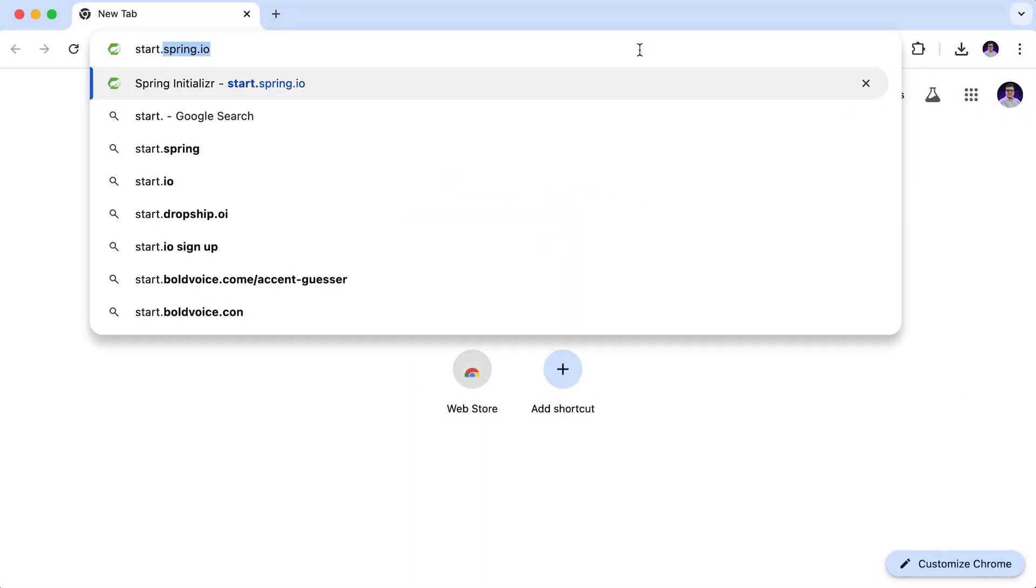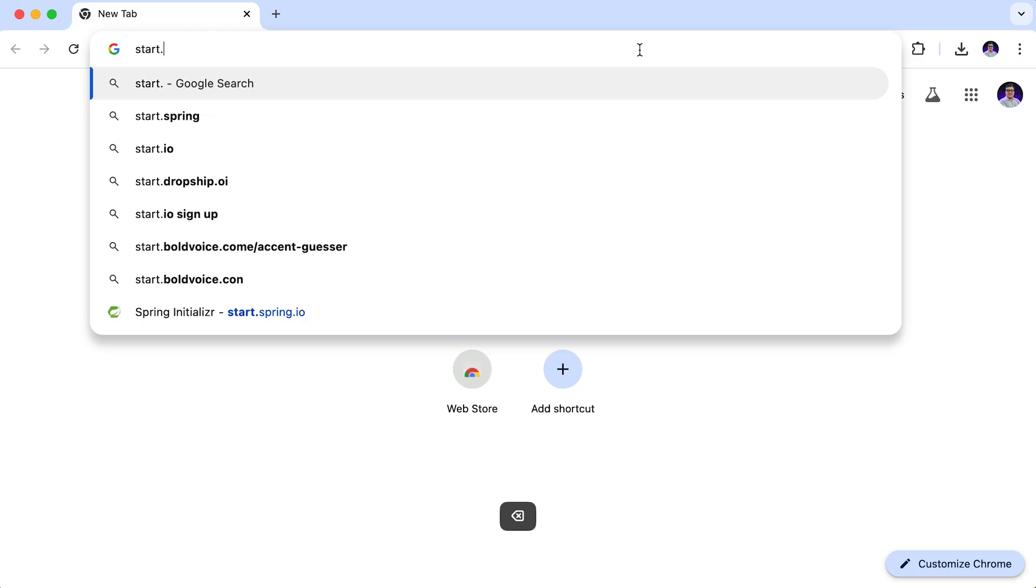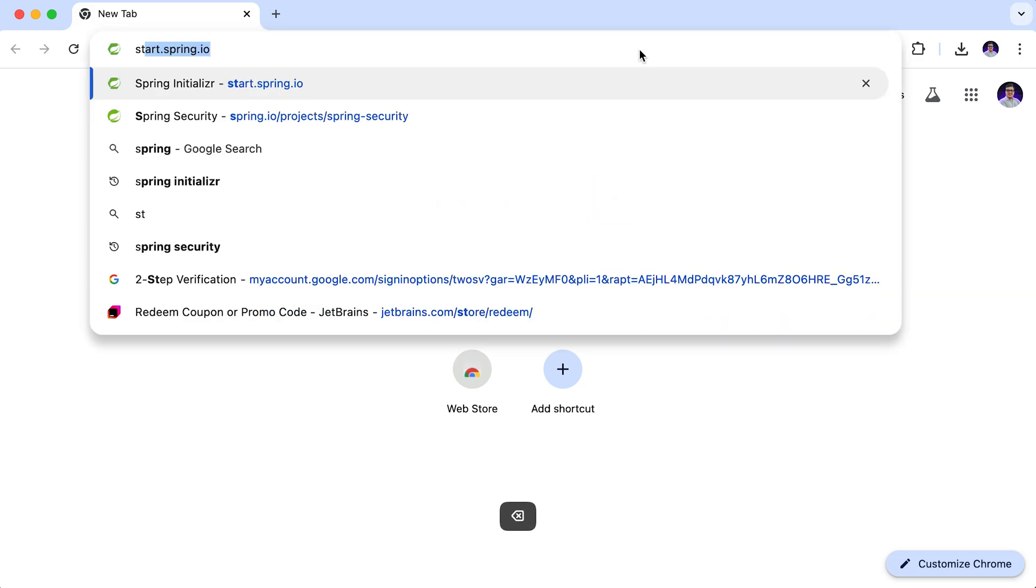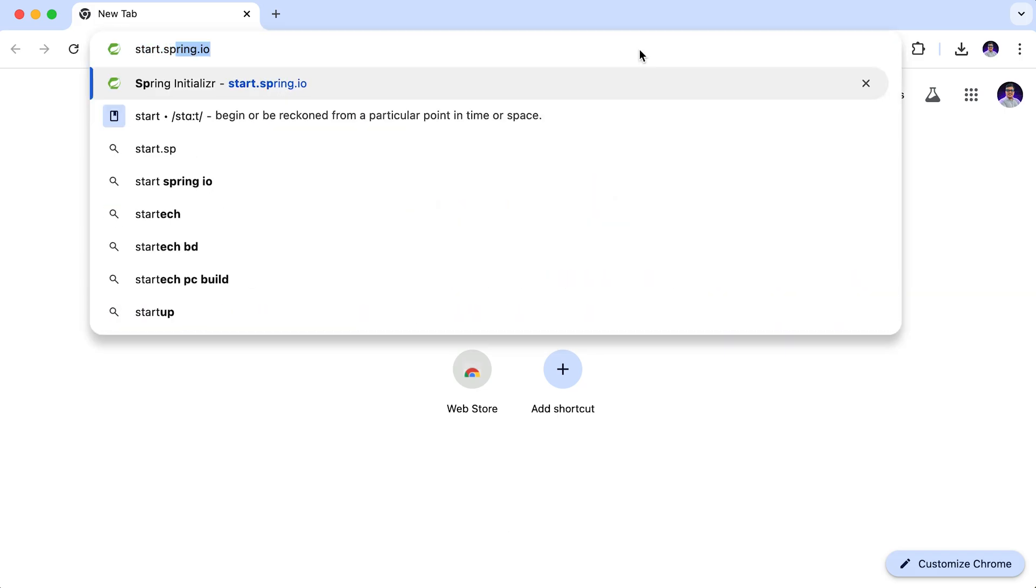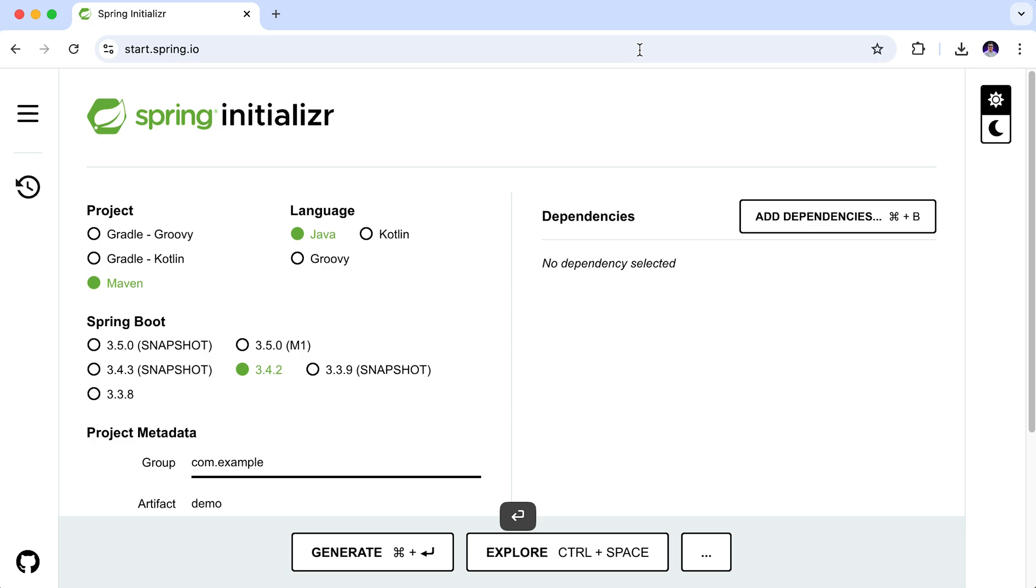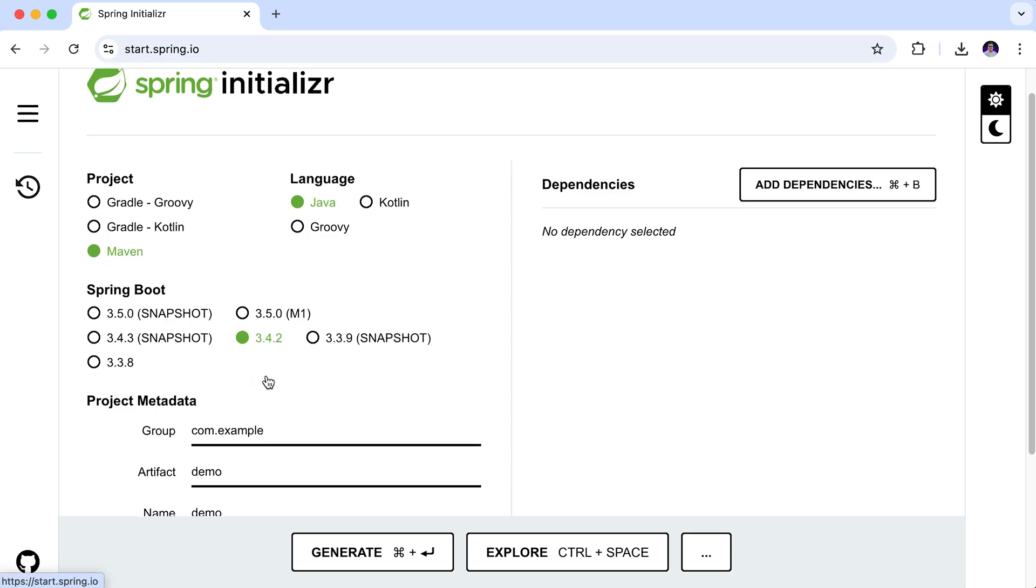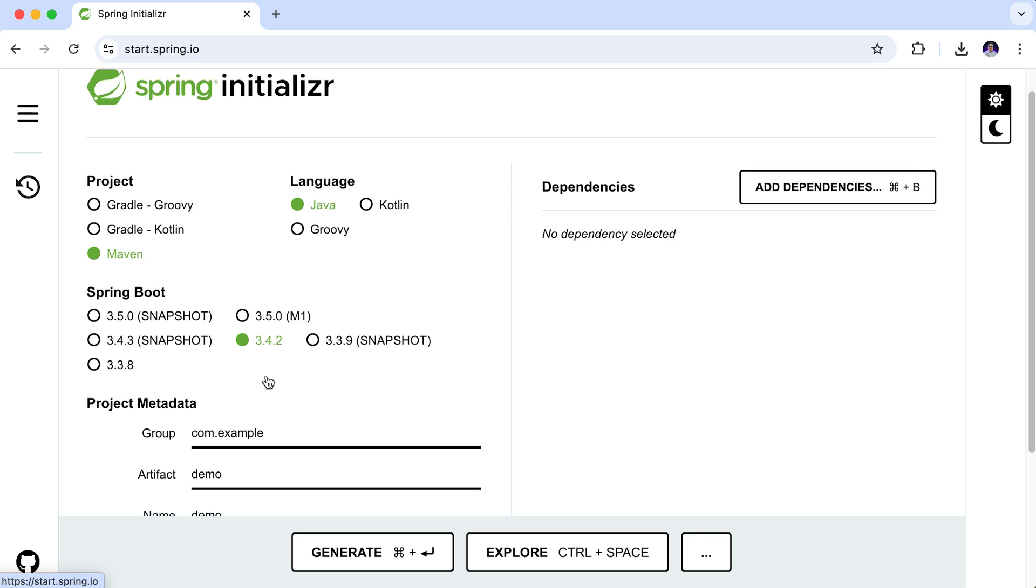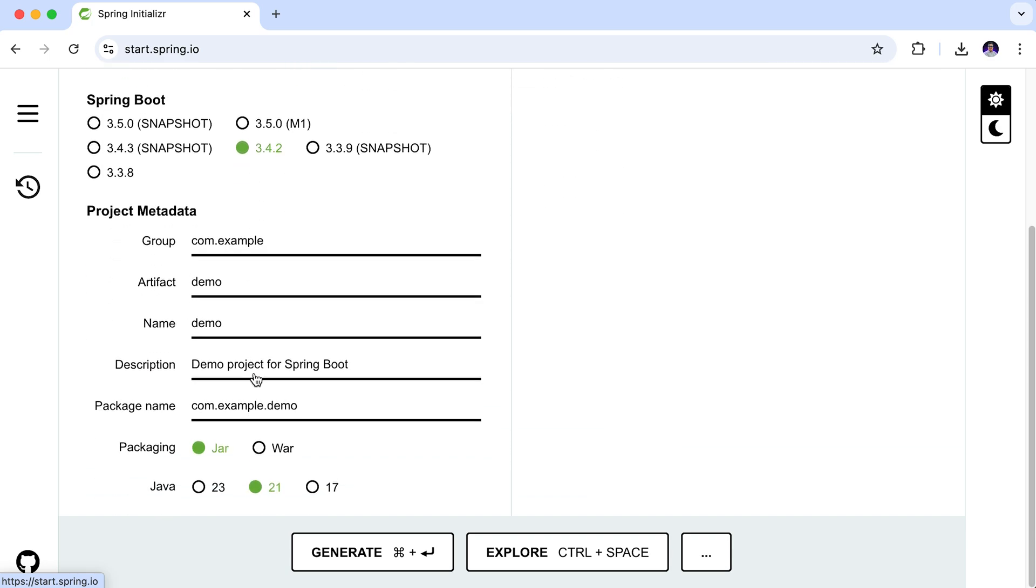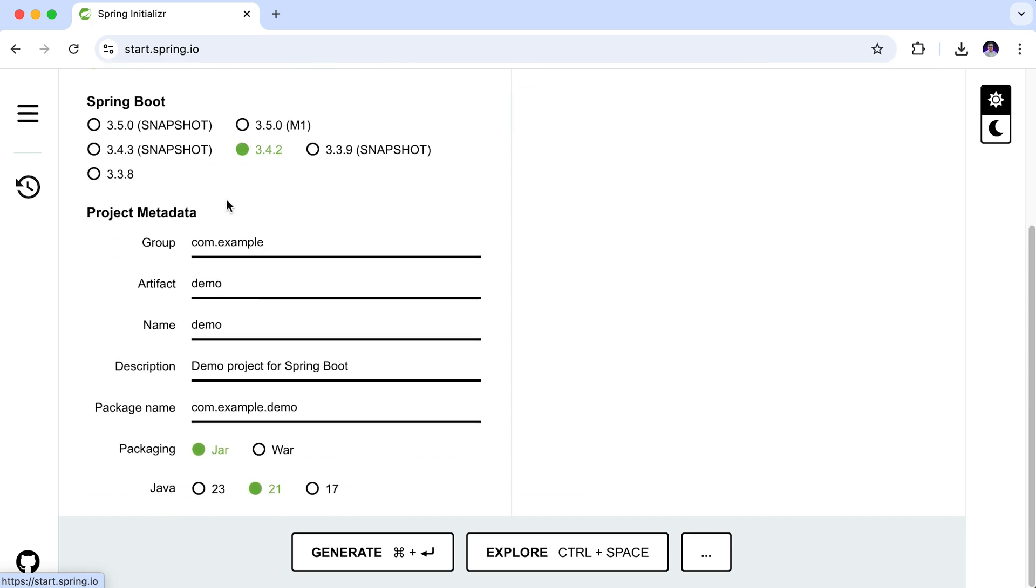Let's start by creating a new Spring Boot project. Go to start.spring.io. This is the online tool from where we can create Spring Boot projects easily. Here, I am going to create a Maven project. My programming language is Java. For the Spring Boot version, I am selecting 3.4.2 which is the latest version at the time of recording. Your version may differ based on when you are watching this video. Then provide the project metadata.